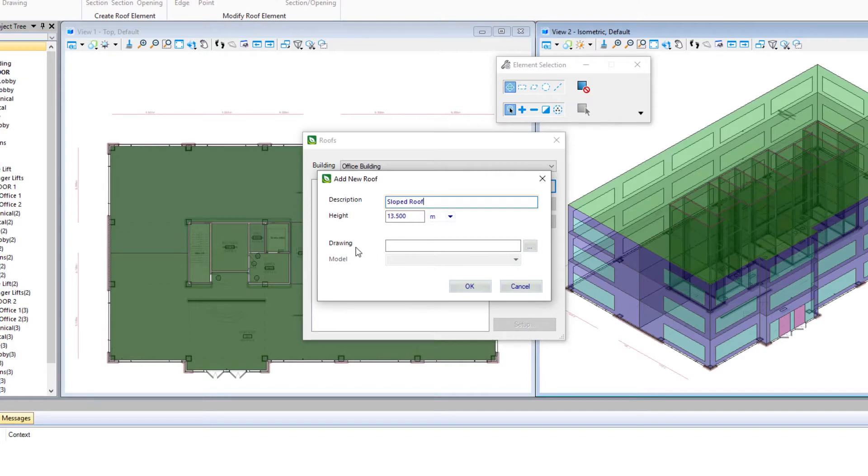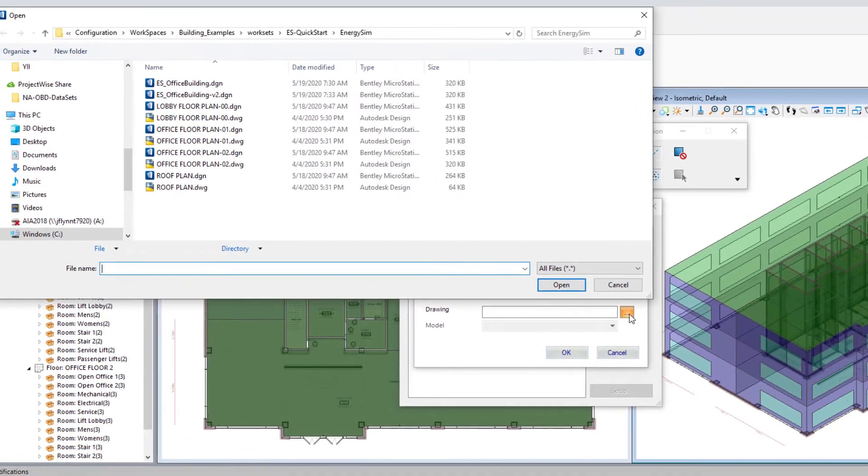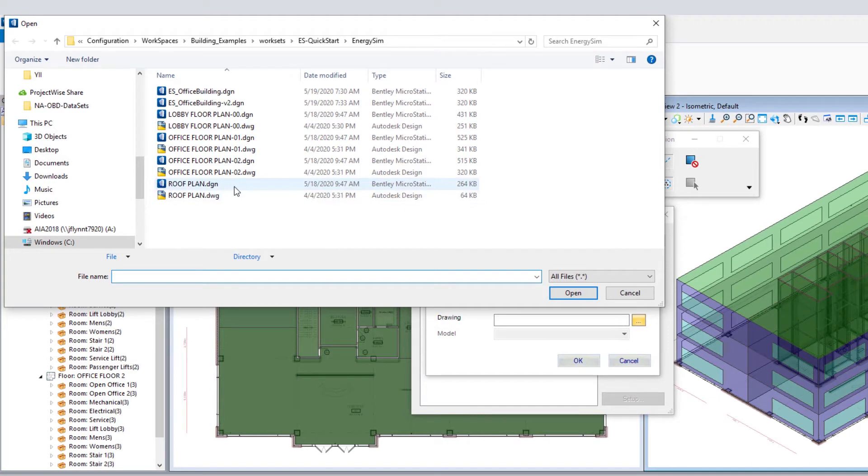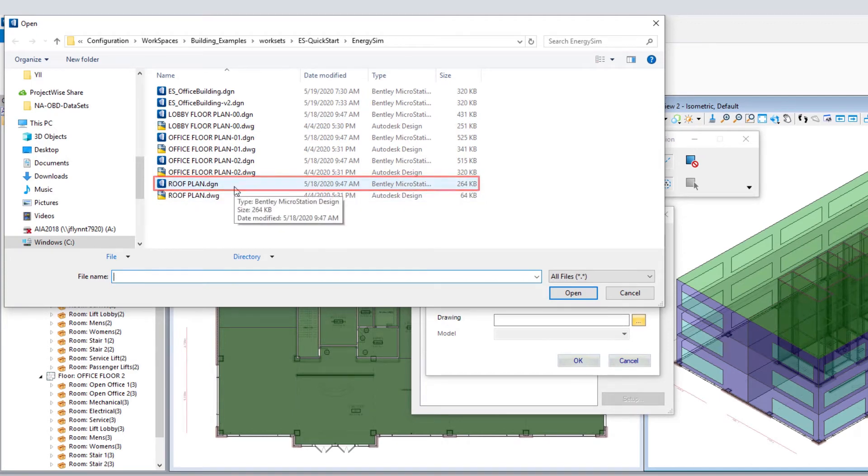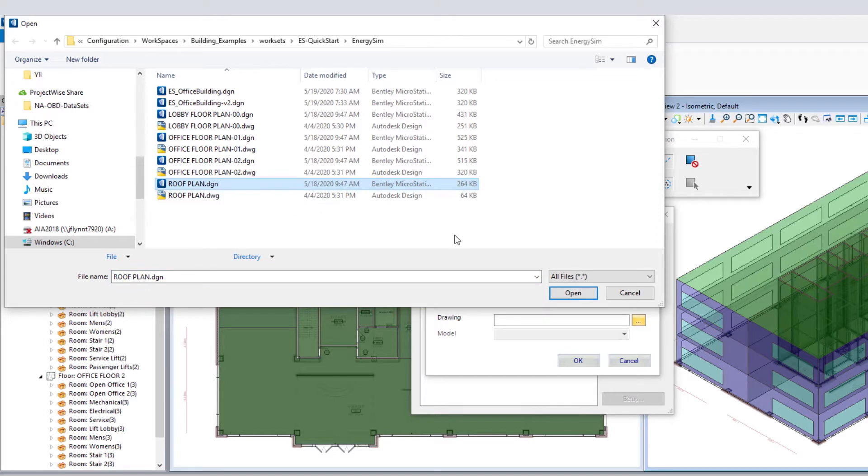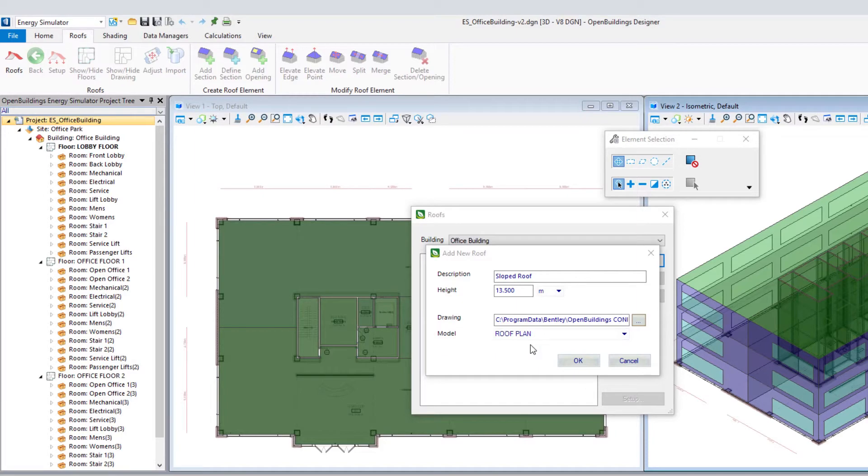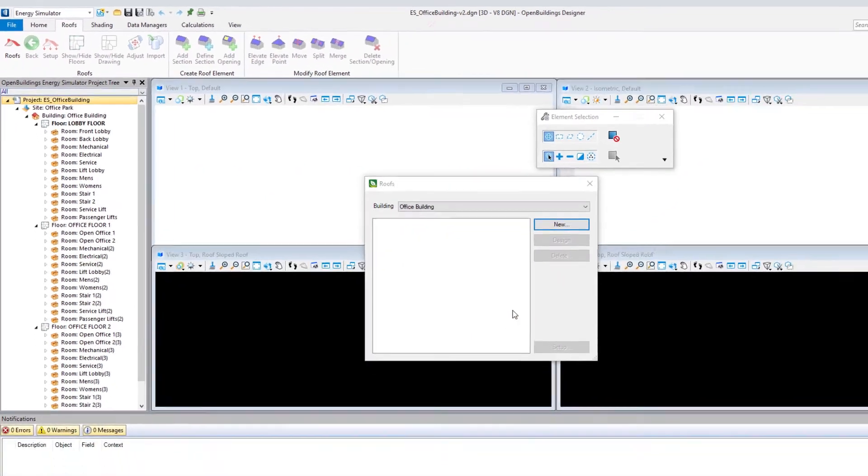We can associate a drawing just as we did with our floor. So I'm going to browse for that drawing. You'll see there is also a roof plan, and we can select the DGN or the DWG. I'm going to select the DGN and select open. The model will be the roof plan. Then we're going to select OK.